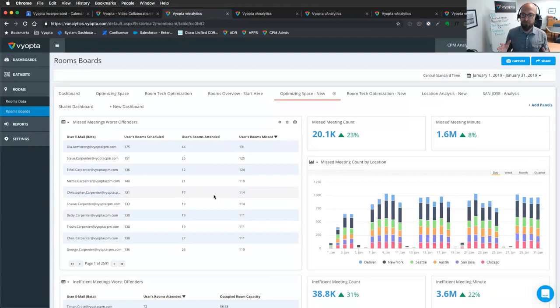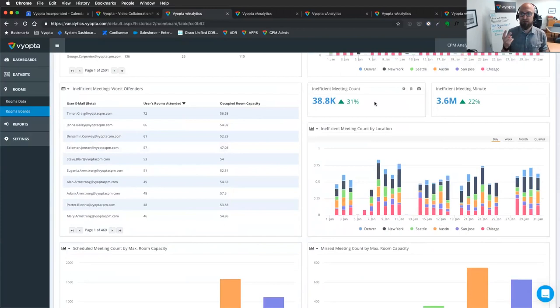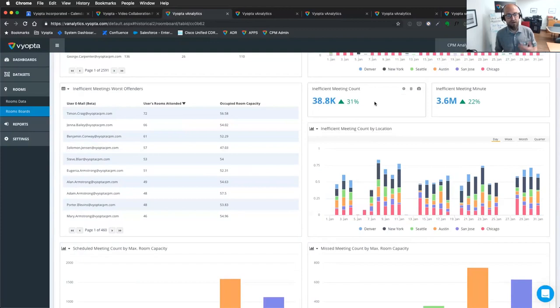I can show this breakdown by location. This is another one of my favorites. Who are showing up to those 10-person meeting rooms with two people? That's an inefficient meeting. Using that people count technology, we can start to break that out and explain that there. Again, realizing where waste is, showing more value.